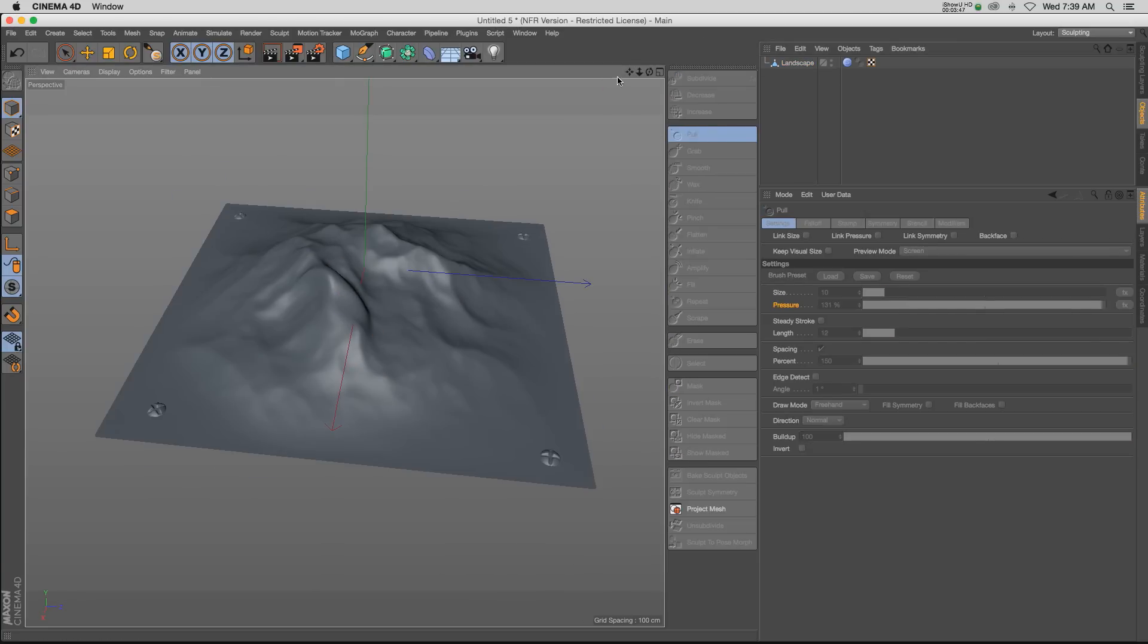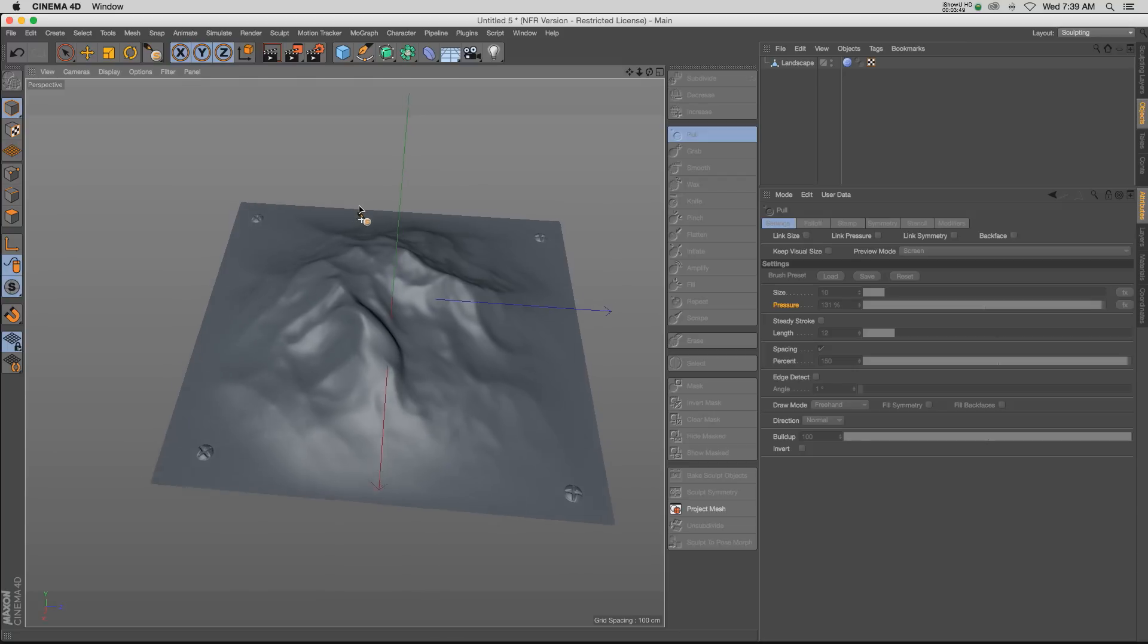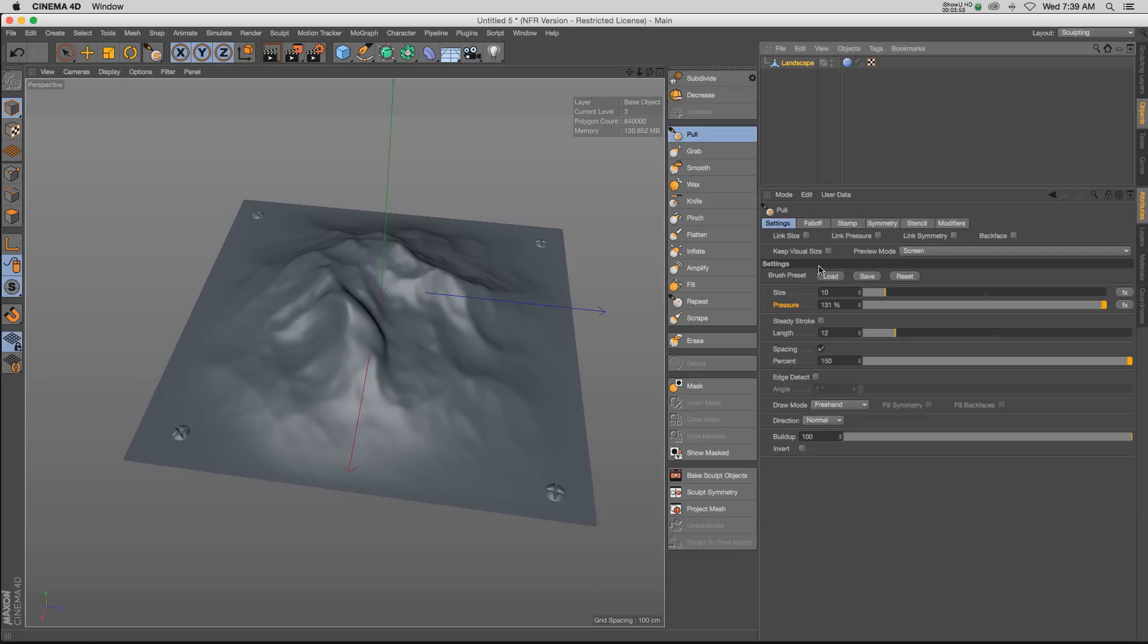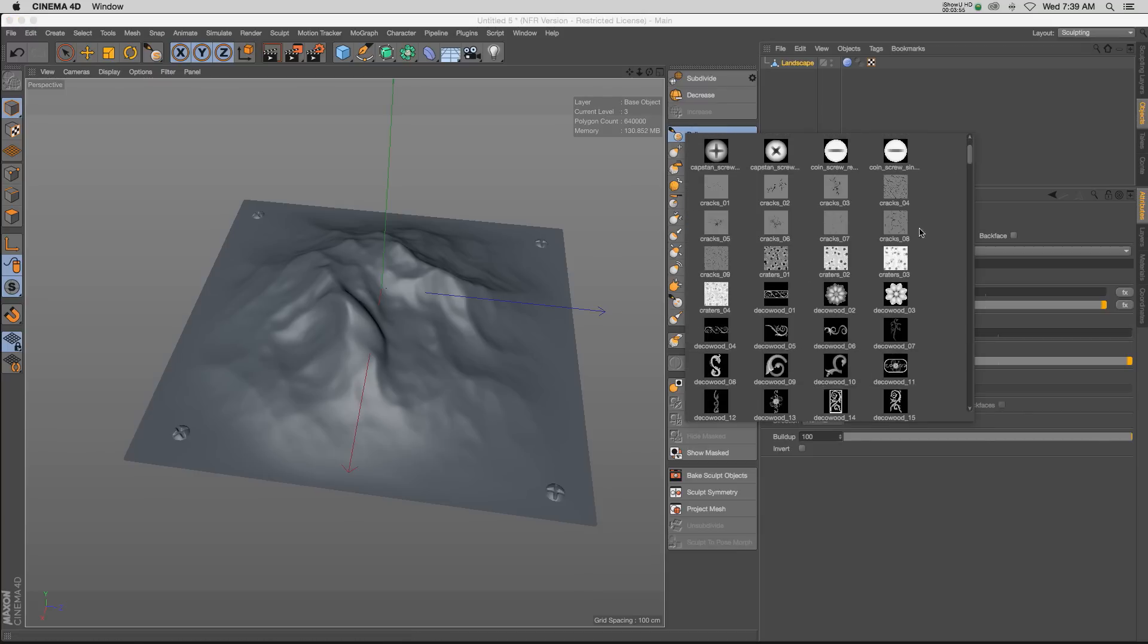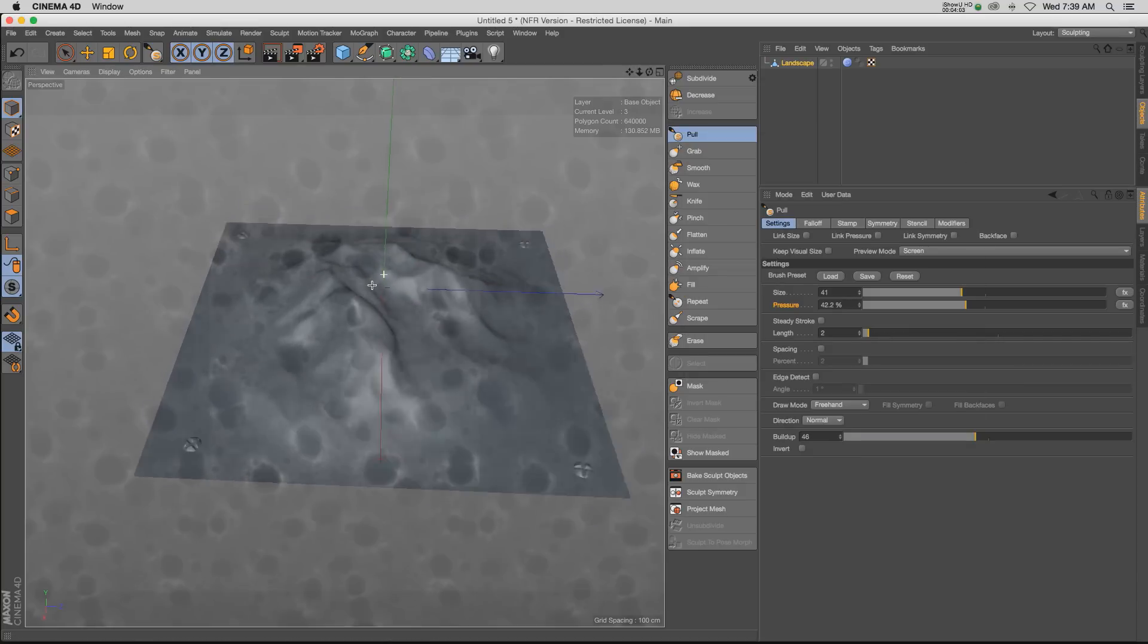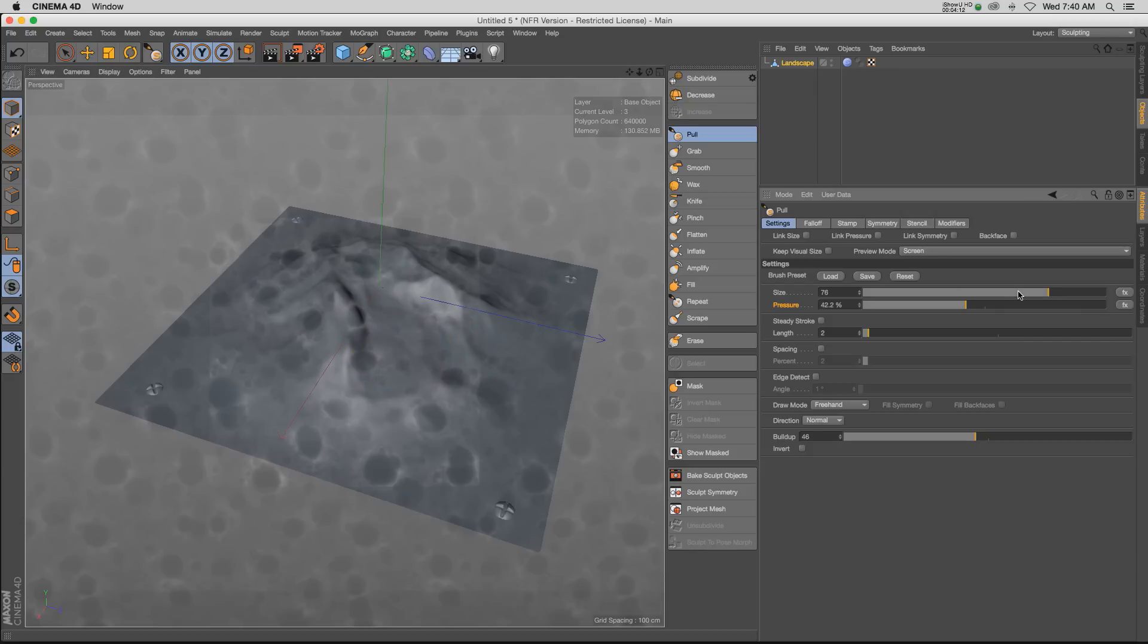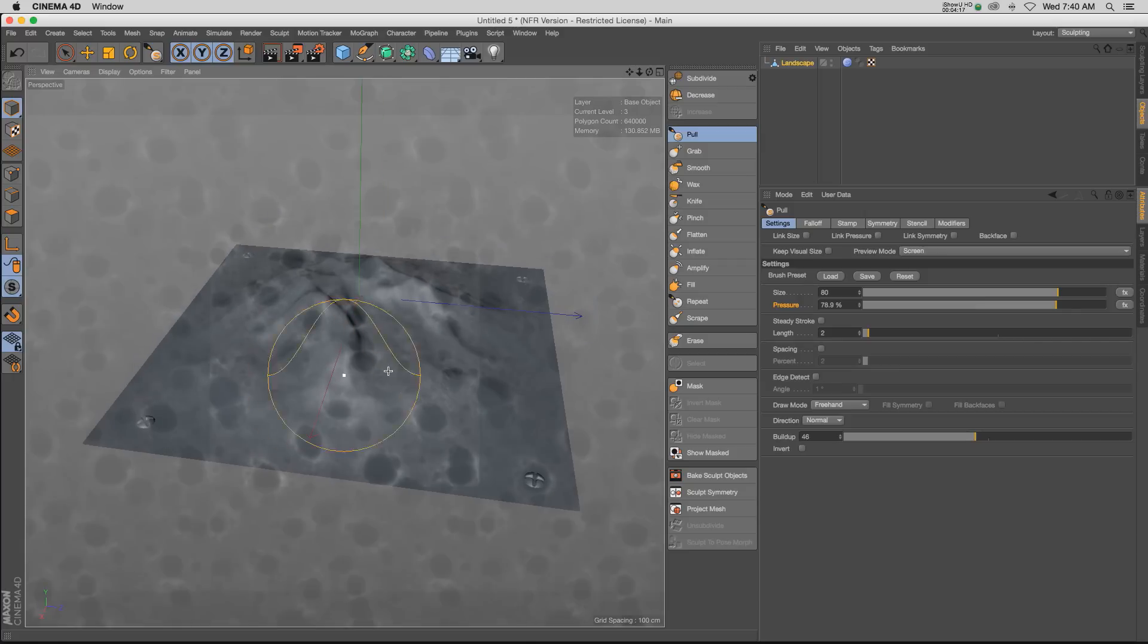So one thing that we can do is go to our presets and load something like craters. Now I don't know exactly why this happens, but if you click on craters you get this weird overlay on here and I can't figure out how to get that off. So maybe if one of you knows how to do that you can let me know, because it's kind of hard to see what you're doing. But if we turn up the size and the pressure a little bit and we click in here a couple times, maybe even turn these up a little bit farther, turn up the pressure, you can click on here a few times.